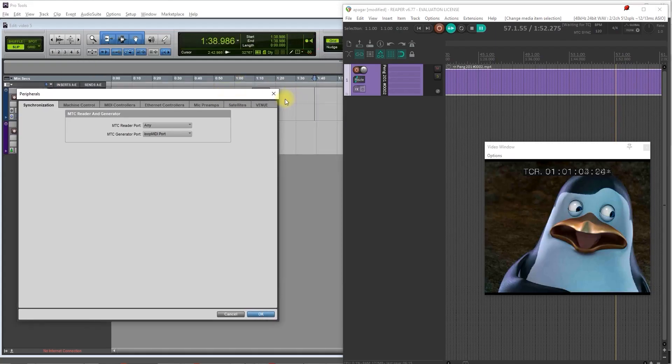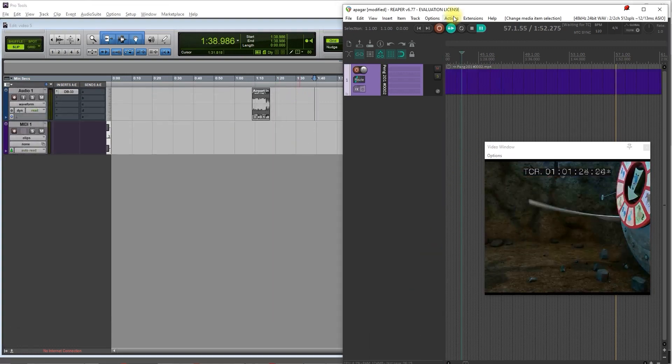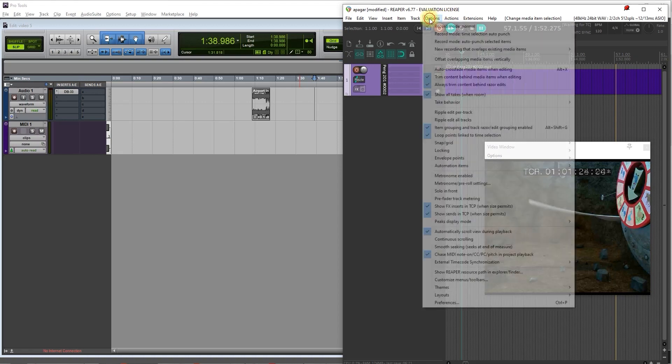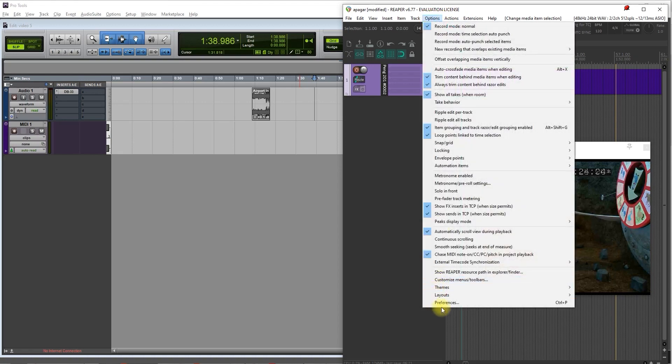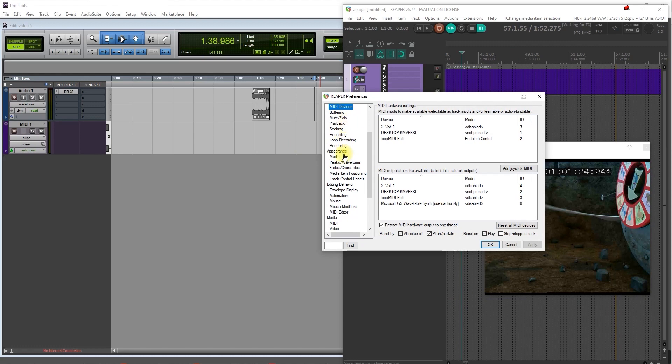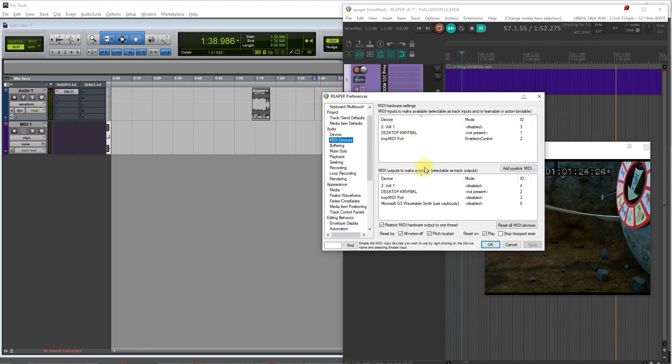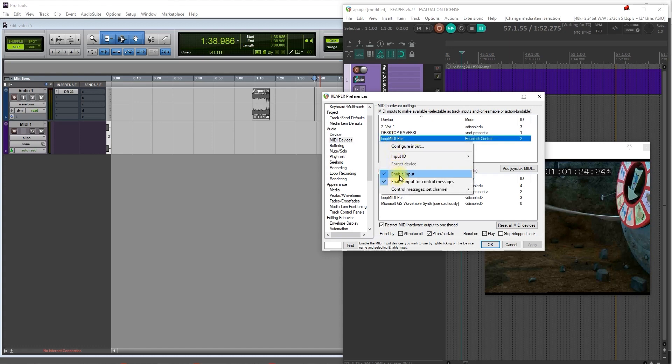So once you have Loop MIDI port installed, you go to Reaper and you go to the preferences. Control P or options and then preferences. And then here, go to Audio MIDI devices and right click on Loop MIDI port and check if you have both enable input and enable input for control message on.